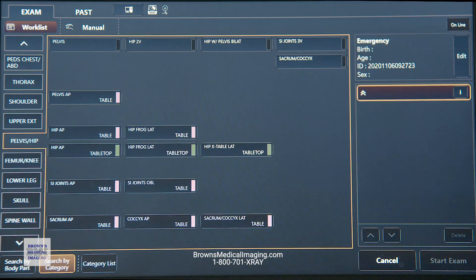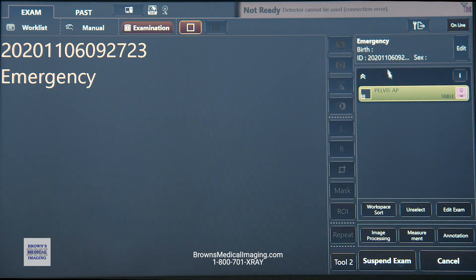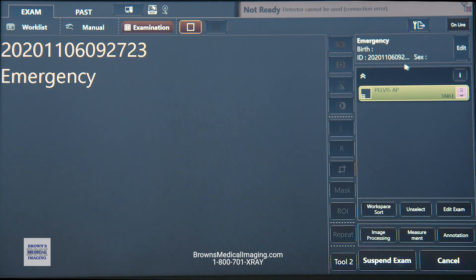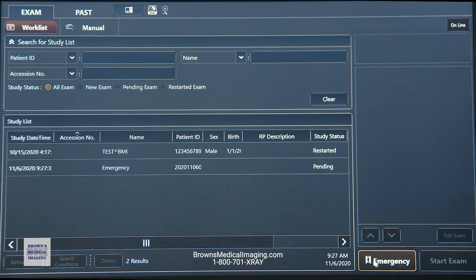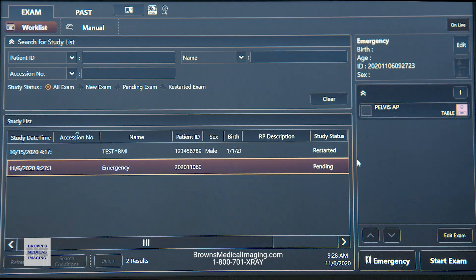There's also an emergency button at the bottom for trauma scenarios. Hit the emergency button, start the exam, and it will automatically populate the date and time into the ID field so you can identify the study in PACS later. You can then edit or merge it with the appropriate order. You can also suspend an emergency exam and use the rebind button to associate it with the correct patient order.